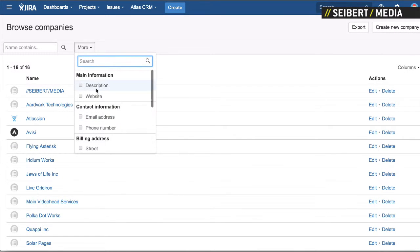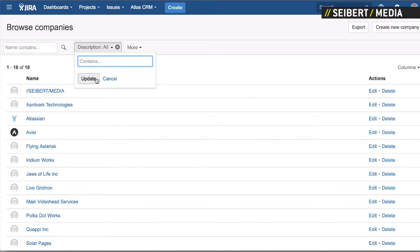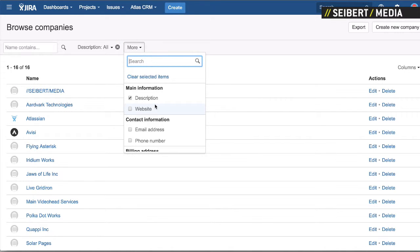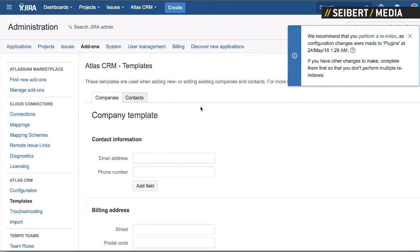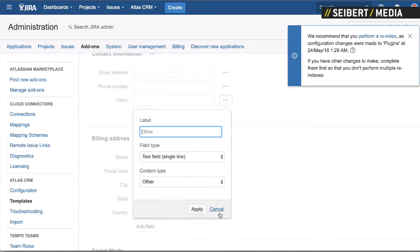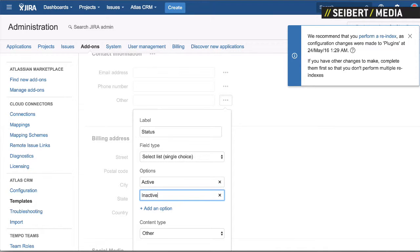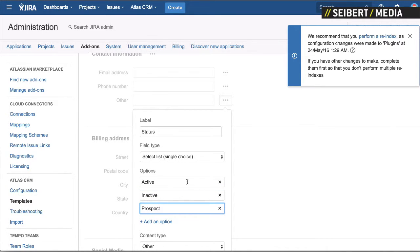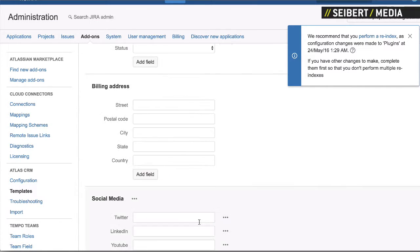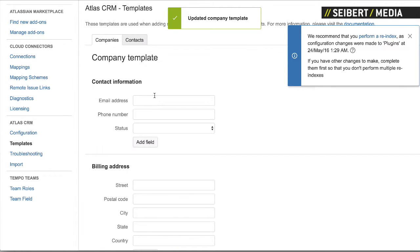We also have other types of fields. You have a description that's full text search, a simple text field where you can add a YouTube URL or whatever, and we also have another type: a single select. If you add a select list you can add options — let's say a status field for sales purposes: active, inactive, prospect. Then we can add those options, apply, and save.